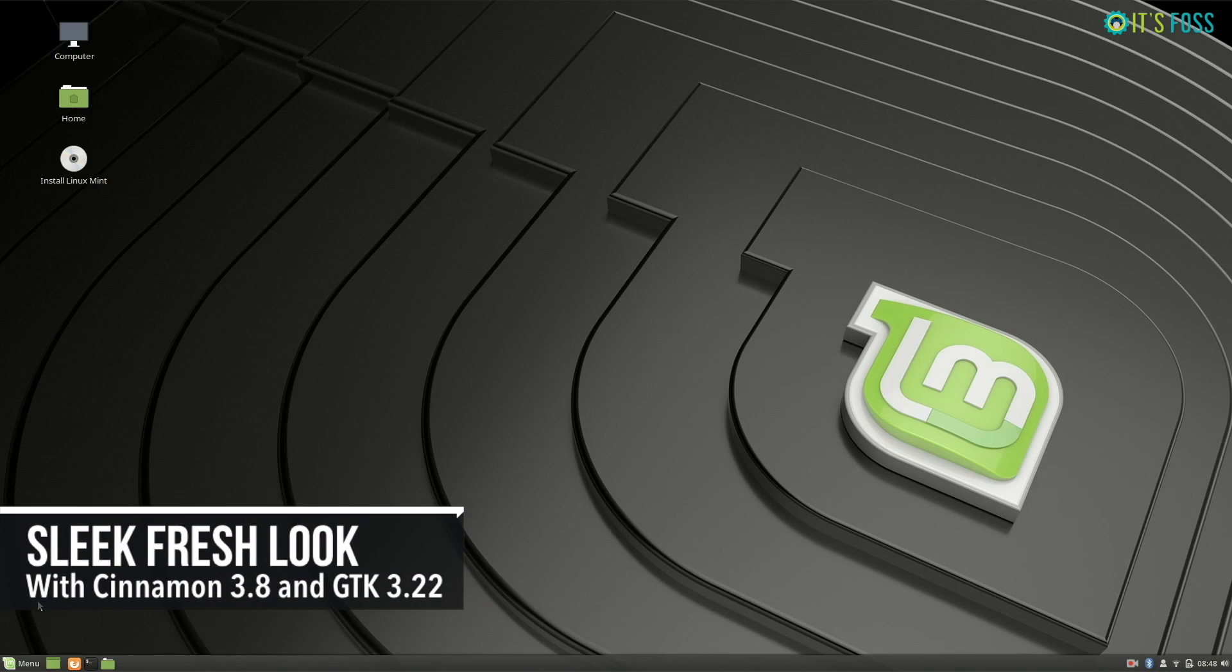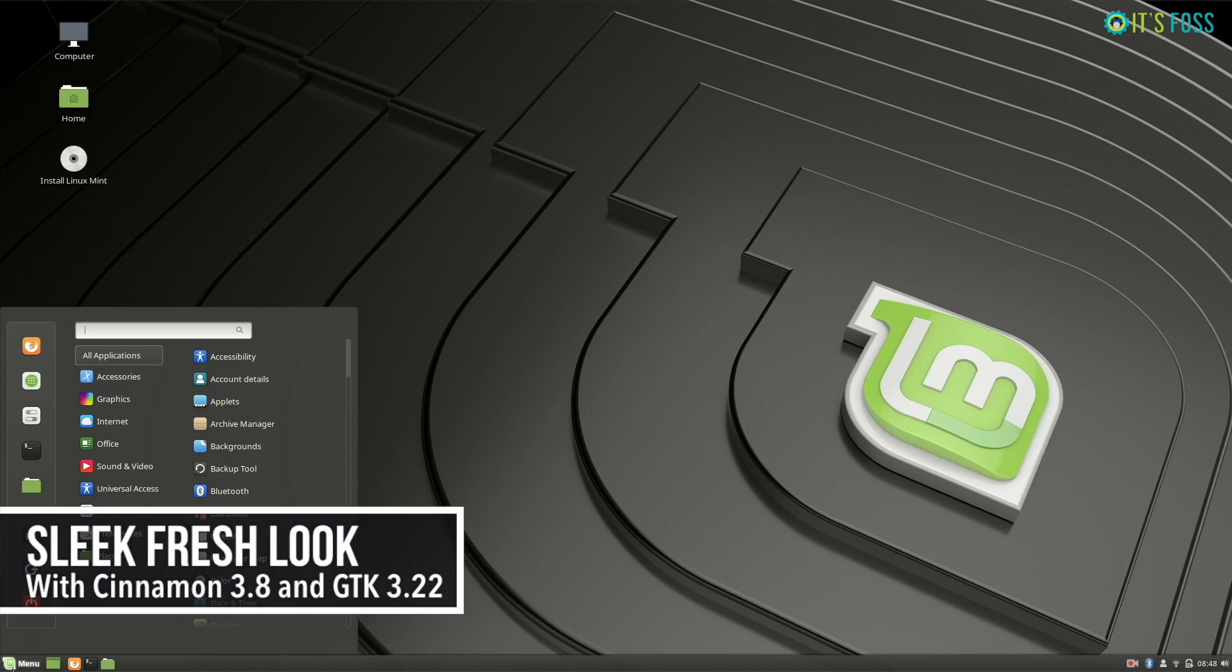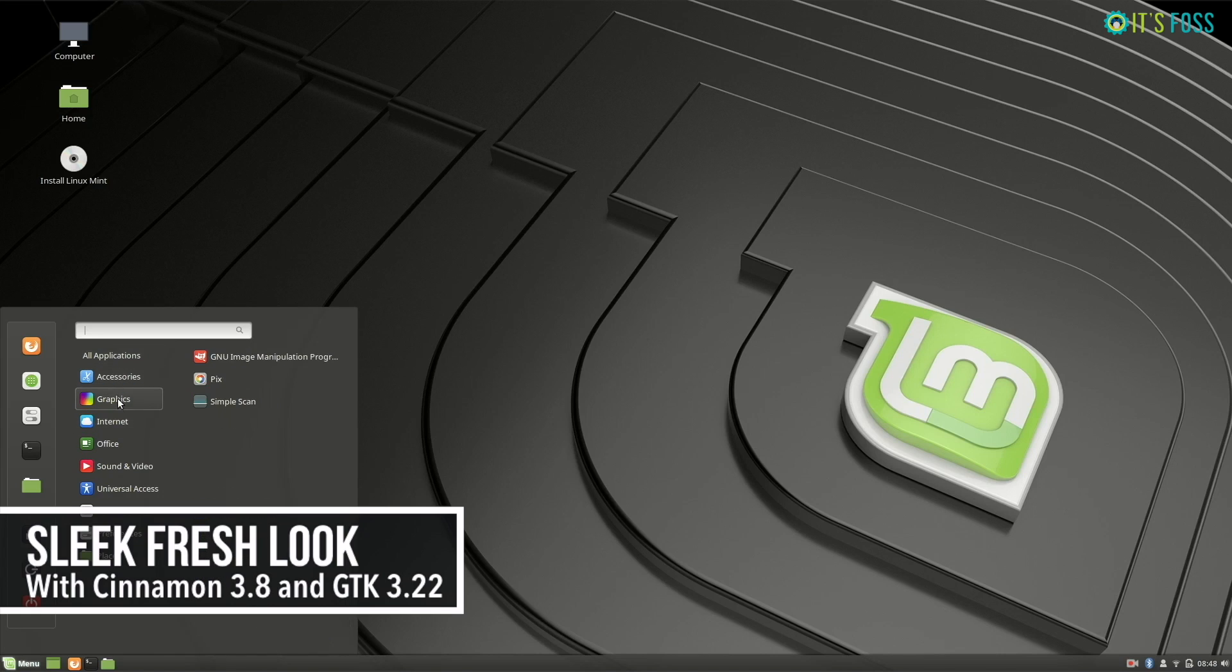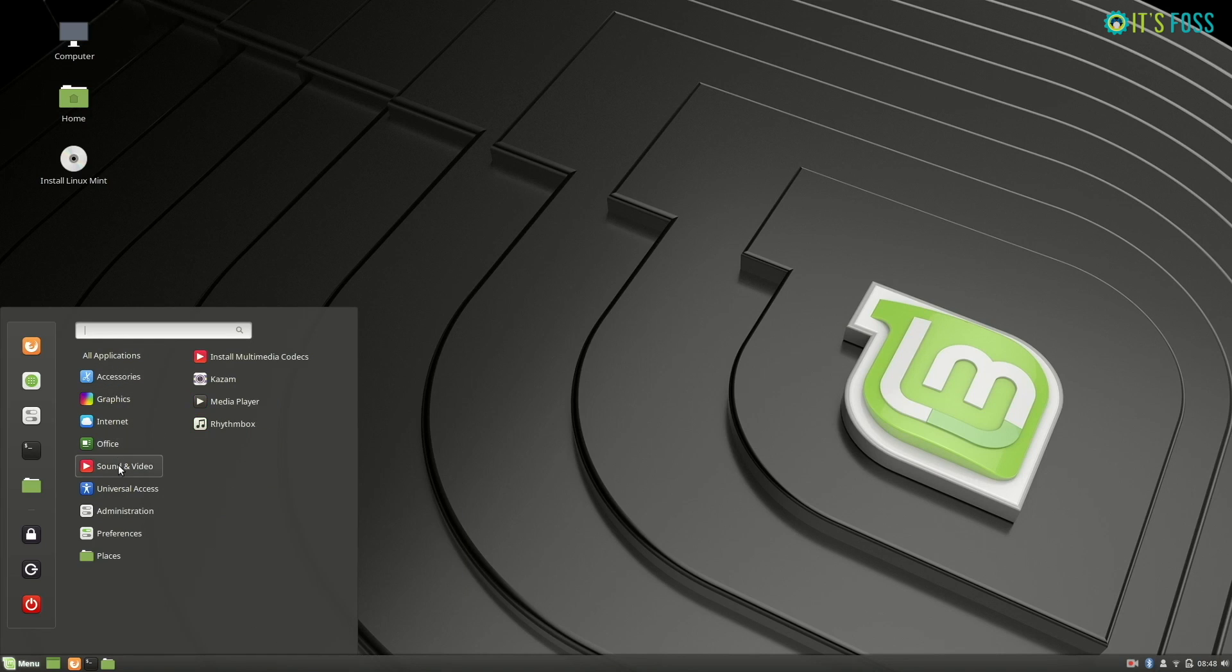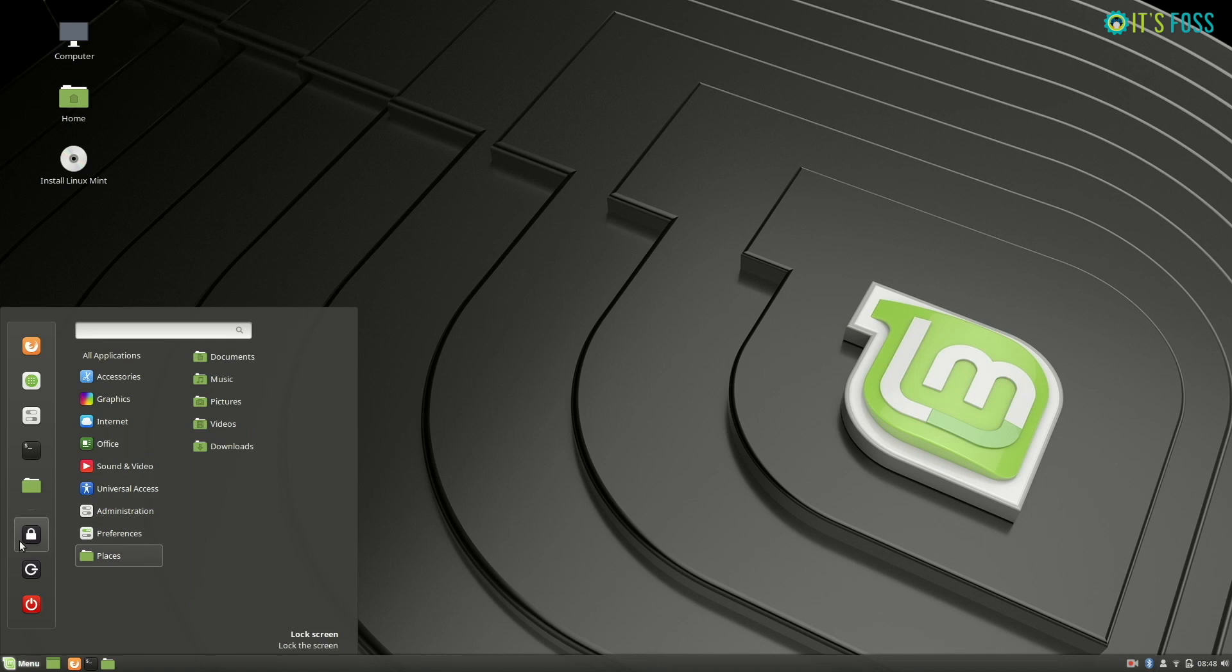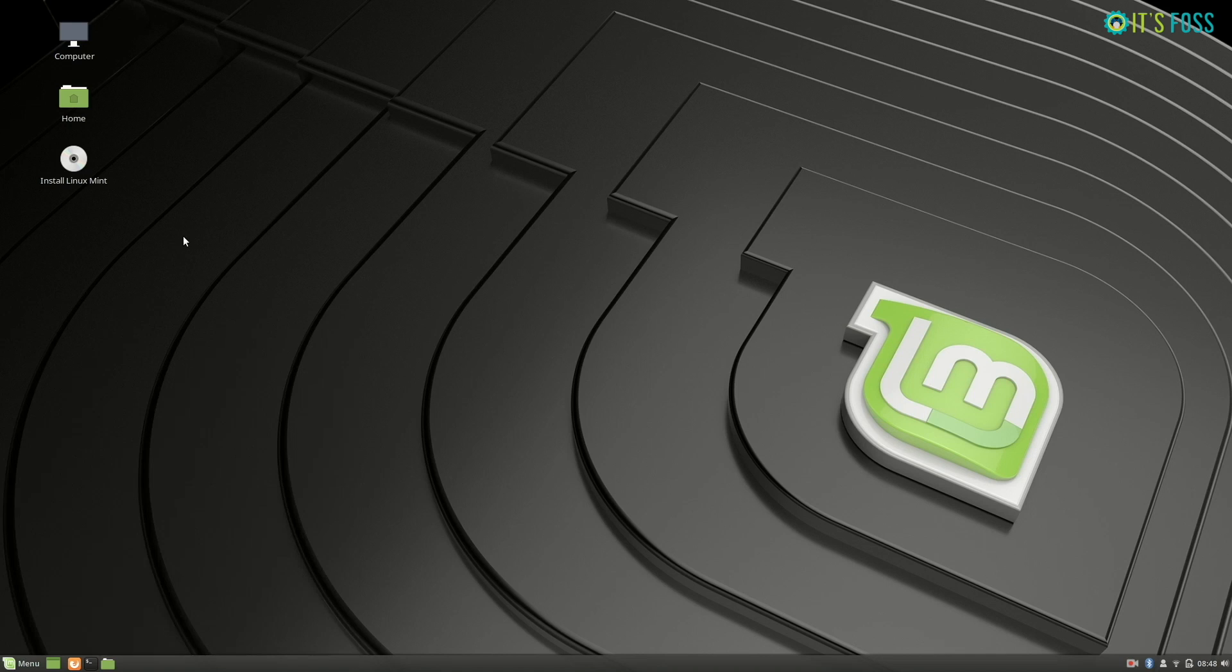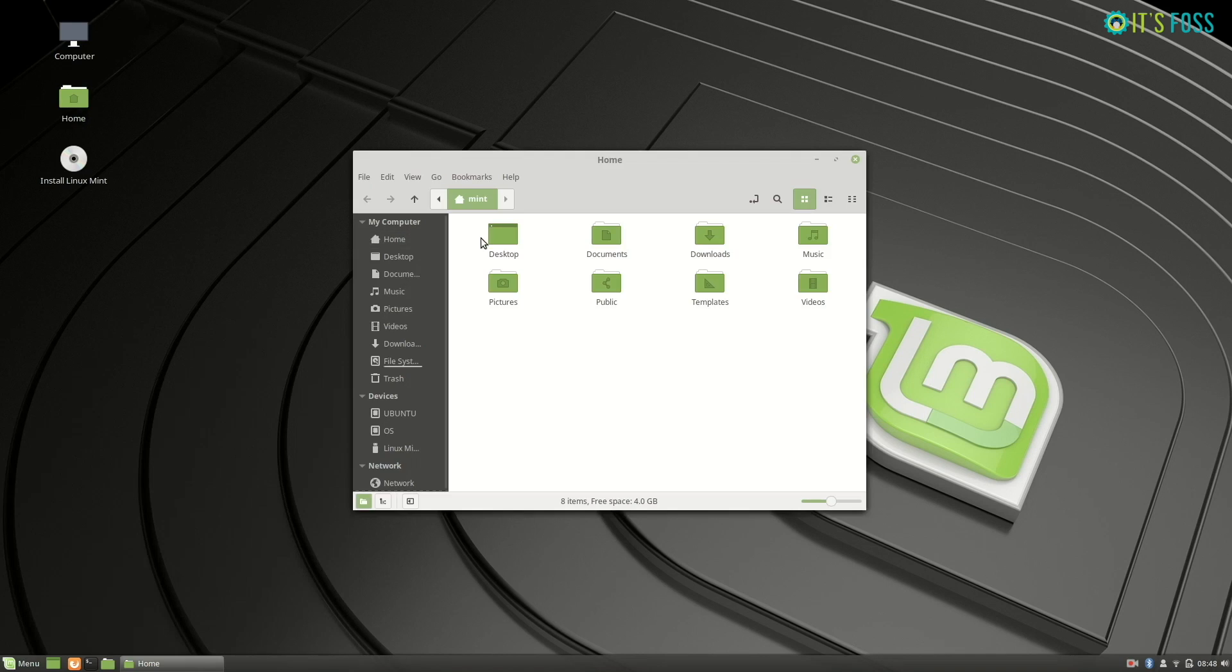The first thing you will notice is the brand new fresh look in Linux Mint 19. It uses Cinnamon 3.8 with GTK 3.22, and the look is fresh and very soothing on the eyes with the flat approach. Not everyone would like it, but personally I liked it.